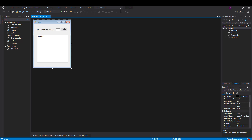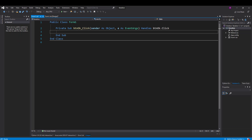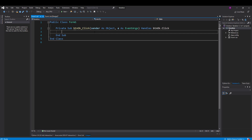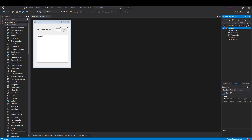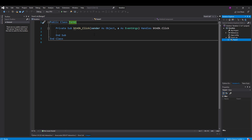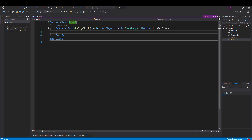Now I need to create the event. If I double-click the OK button it will create the btnOK_Click event in my code window. If I ever lose the code window I can always get it back using the arrow in the Solution Explorer to return to the code window.